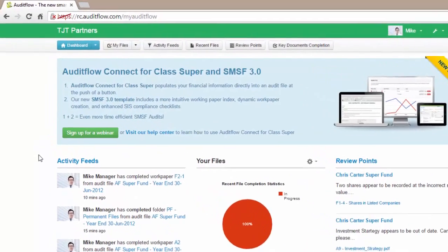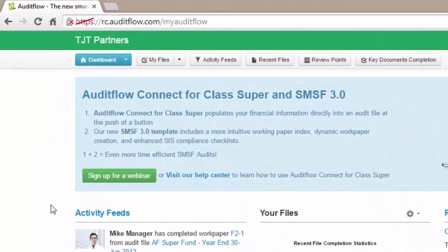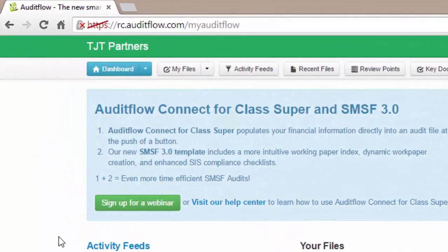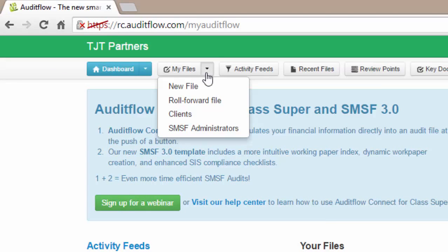To begin, from the dashboard menu select the My Files drop-down arrow and select Roll Forward File.